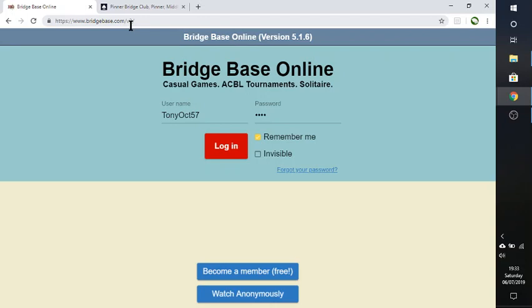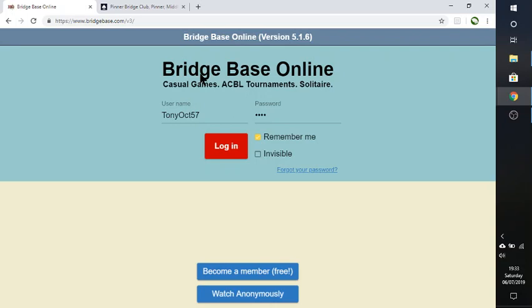All you need to do is, first of all, create a free account on BridgeBase Online, which I've done here. And this will allow you to enter any hand and replay it, as I do on the video. And also you'll be able to use hand records from a Bridge website, such as Pinner Bridge Club. And I'm going to show you step by step how to do all that.